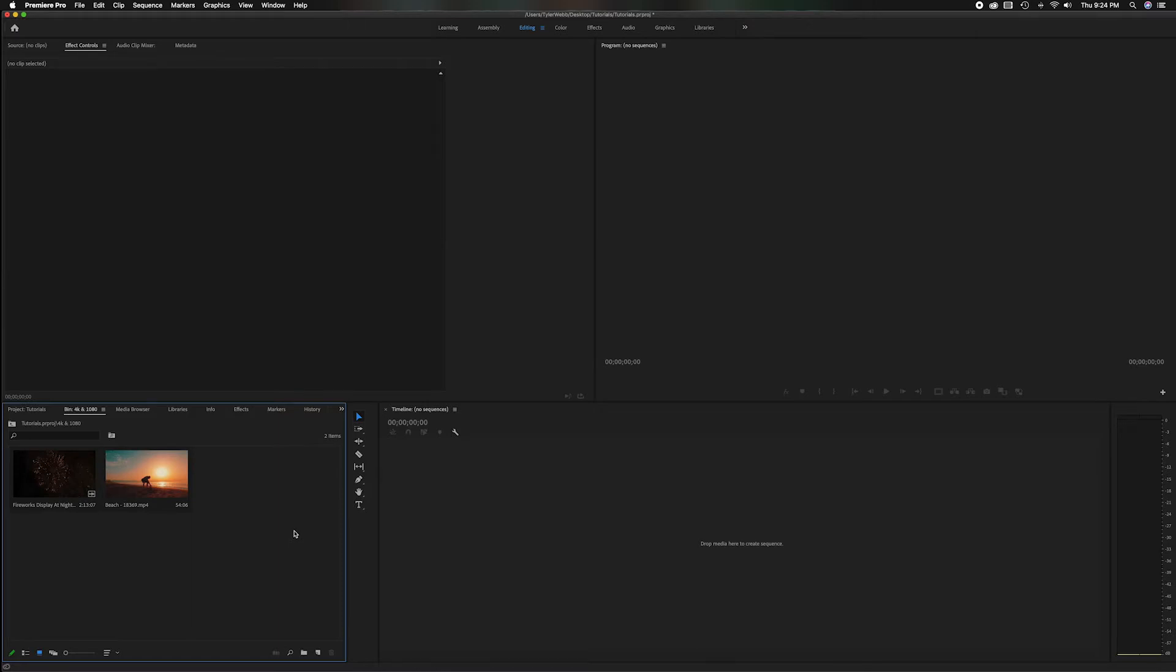Start off with all the 4K footage and then you can upscale the 1080p clip to match.